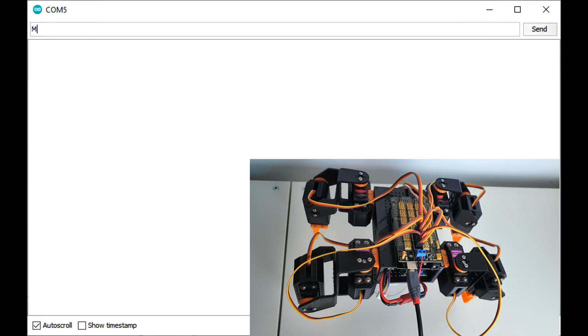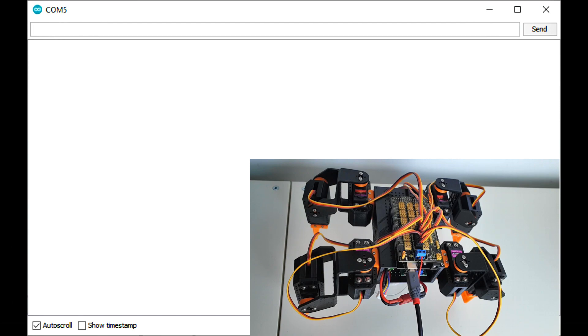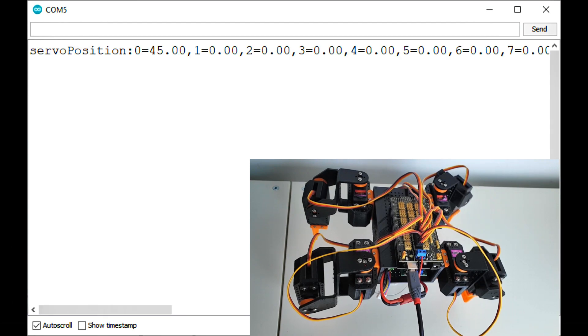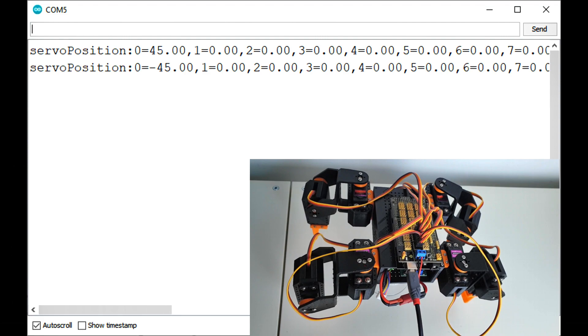In order to move the first servo to an angle of 45 degrees, we type move double dot zero equal 45. By convention, the first servo connected to pin 22 has an ID of zero. And the angles are between minus 90 and plus 90 degrees. Positive is clockwise and negative is counterclockwise.